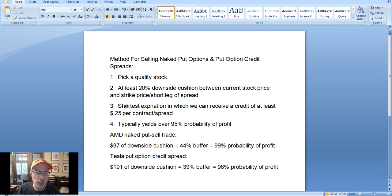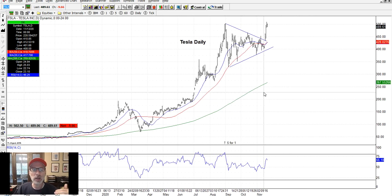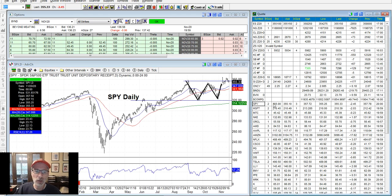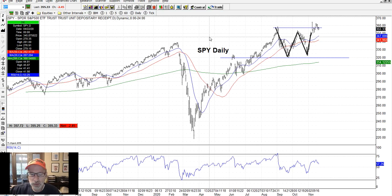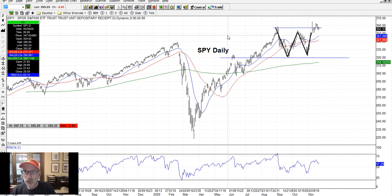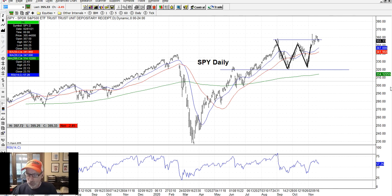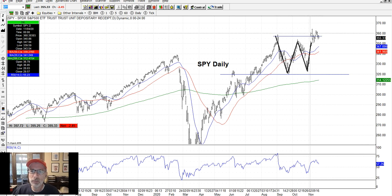Selling put options and put option credit spreads works out really great for us. Now let's take a quick look at some other charts as part of our Saturday synopsis — we look at how markets fared over the last week and see what may come for the next week. We always start with the broad market first. The SPY, which is the exchange-traded fund for the S&P 500, has been making a nice W pattern — a bullish pattern — and as long as it moves above the resistance line it should be off to the races.